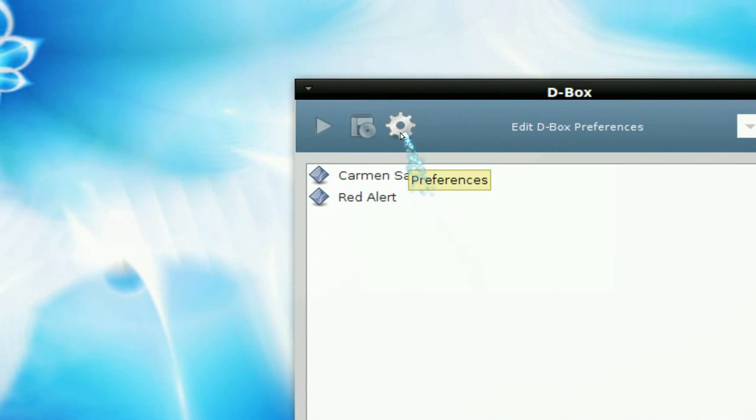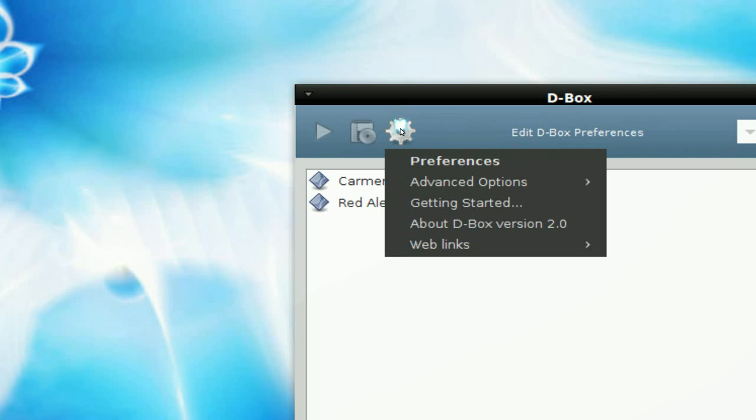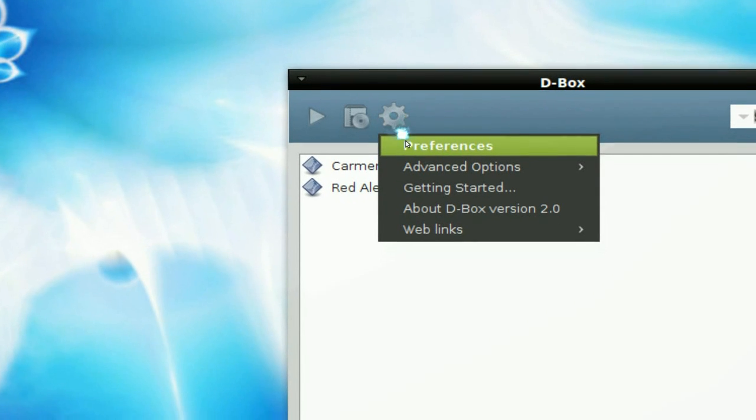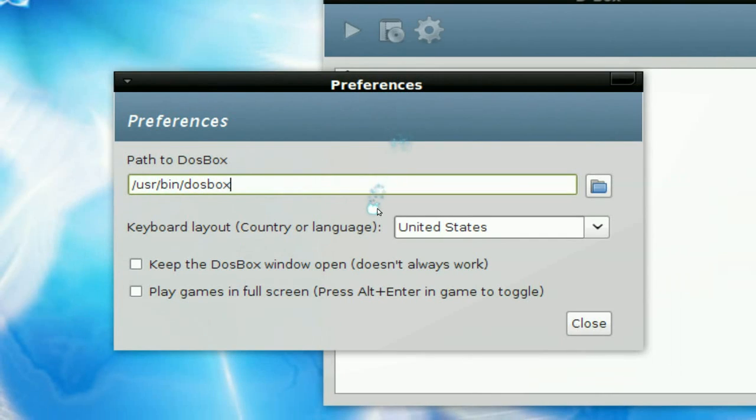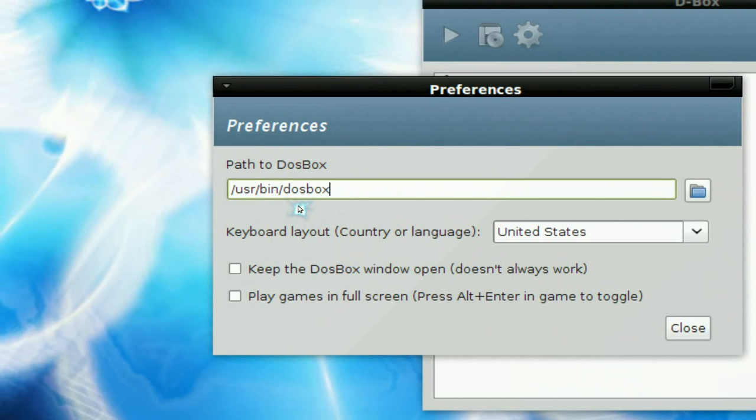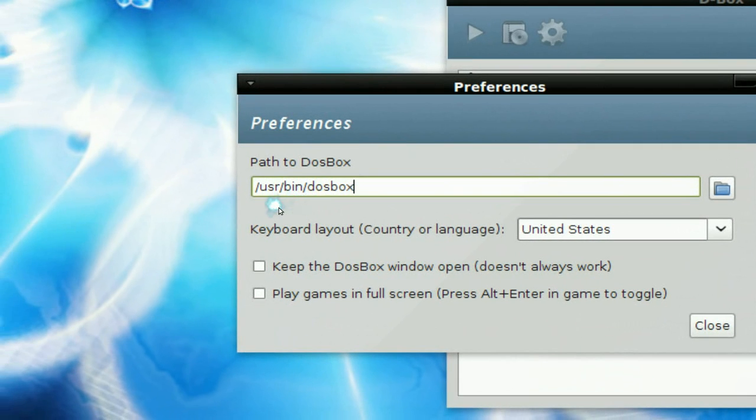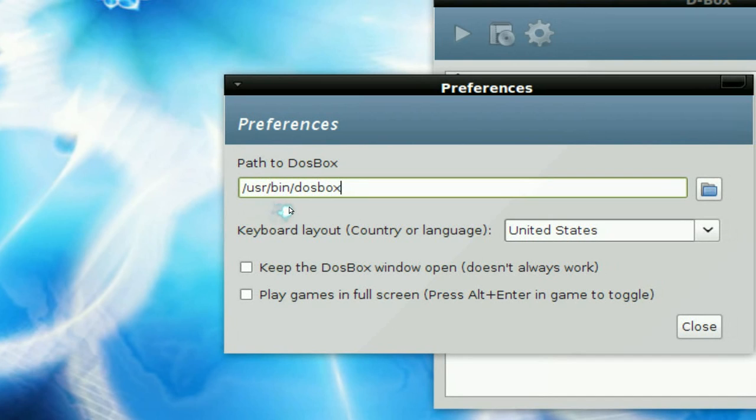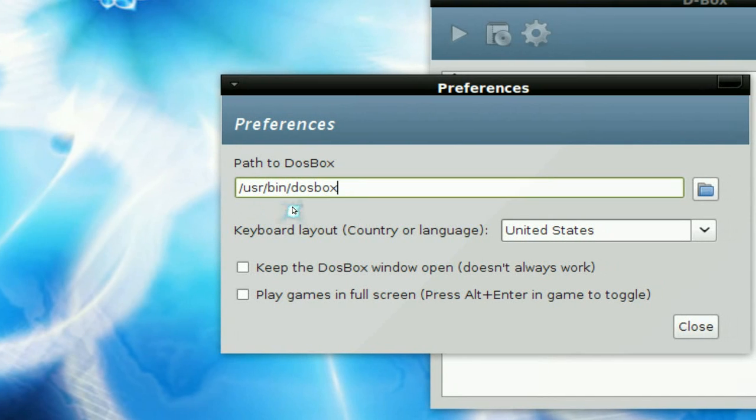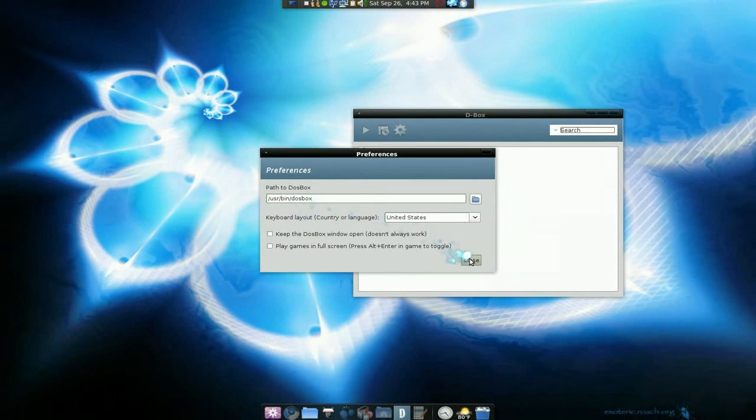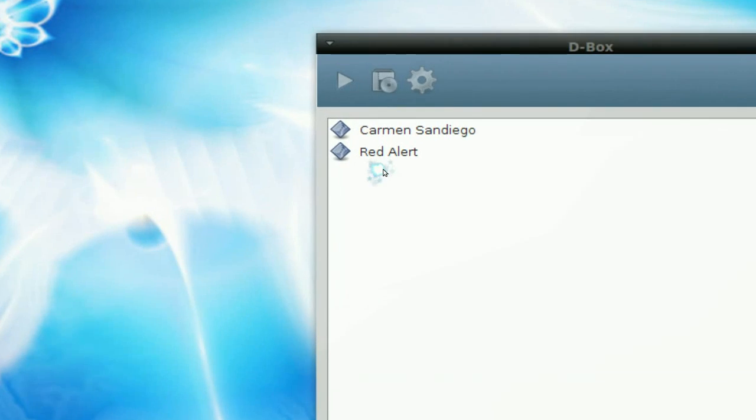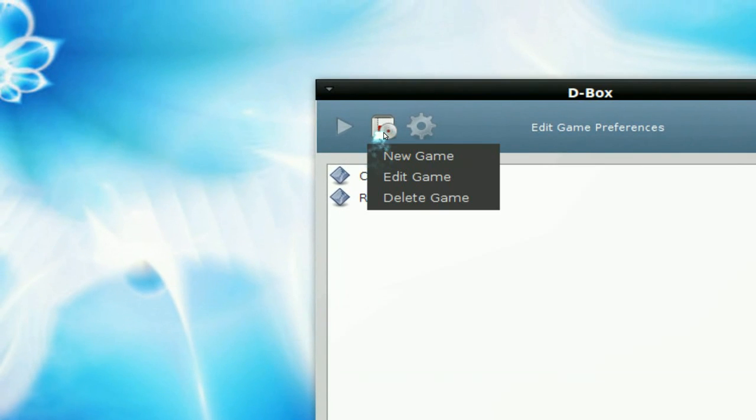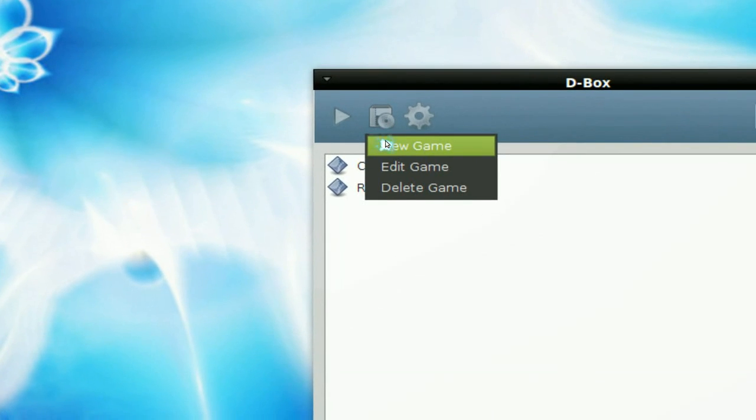Now the first thing you want to do in DBox here is go to preference and make sure you point it to where the DOSBox is at, the application that we install from Synaptic. It's in the usr folder slash bin slash dosbox. So just type that in. And that's all you gotta do. So hit close there and now we're gonna make a launcher for the game.